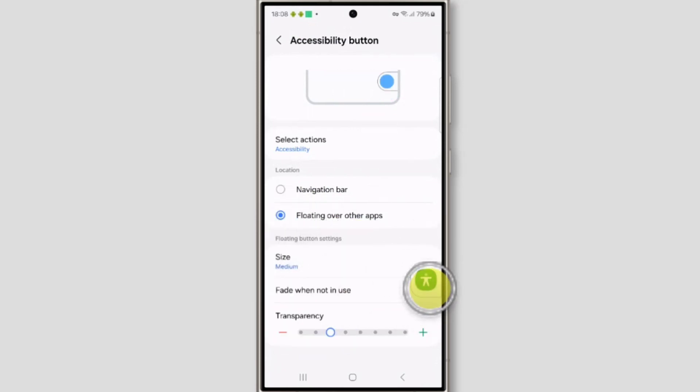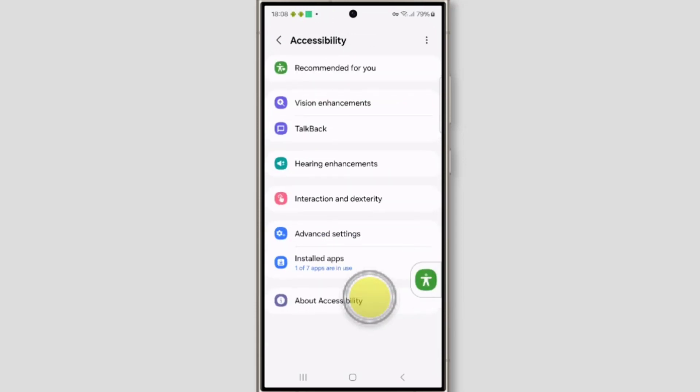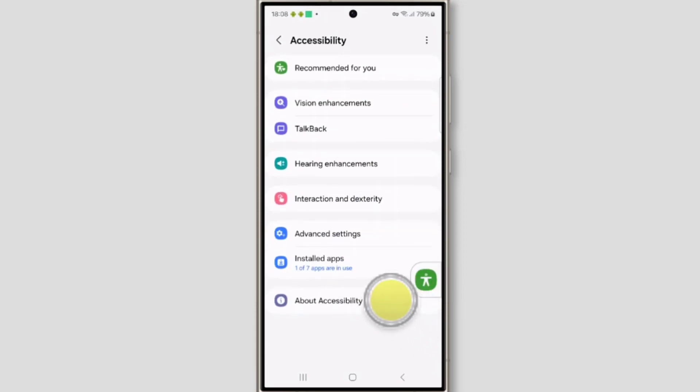Now see, this is the accessibility button. Whenever you want to use it, you just click on this and you can use your accessibility.